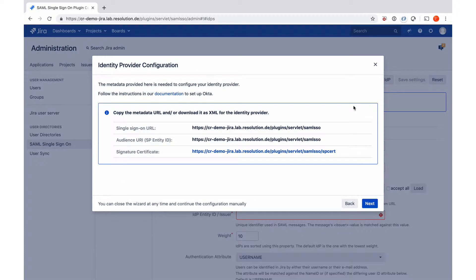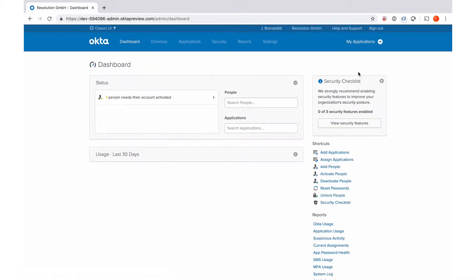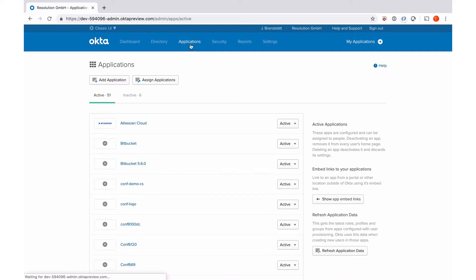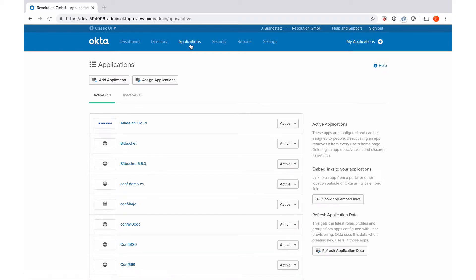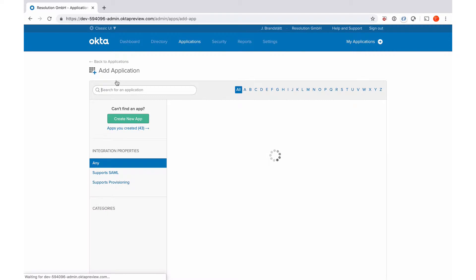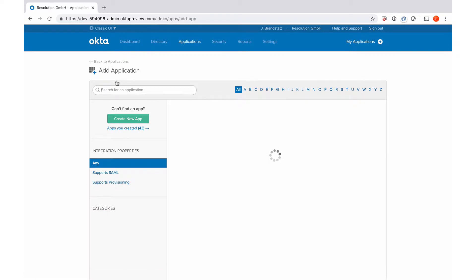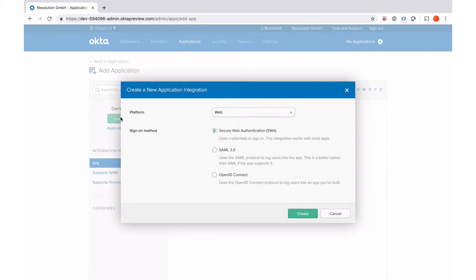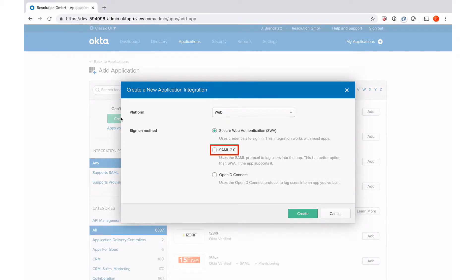So now we're back in our plugin and I go to next. Now I see the administrator view of Okta and I need to go to applications. Add an application and now I need to say create new app and it's going to be a SAML 2.0 app.